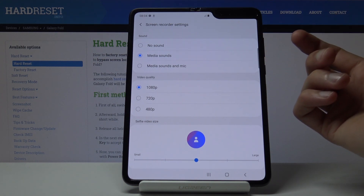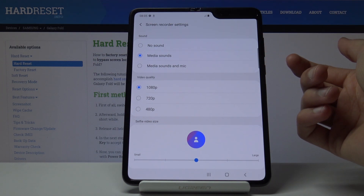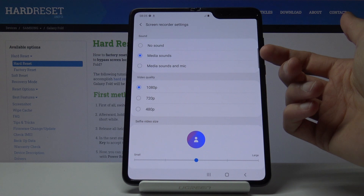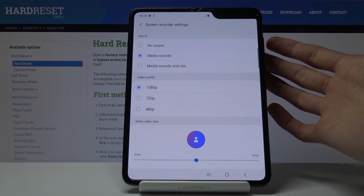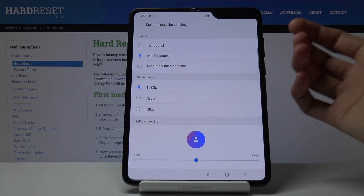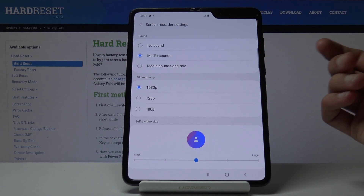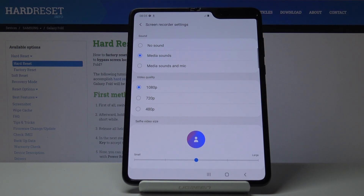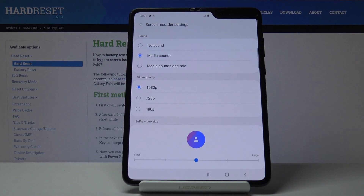So number one: sounds. You can choose if you want media sound or media and mic. Media includes basically any sound that the device makes — so music from YouTube, your music player, games, and stuff like that. And mic includes the sound from you, for instance when you want to make a voiceover — it will include your voice.